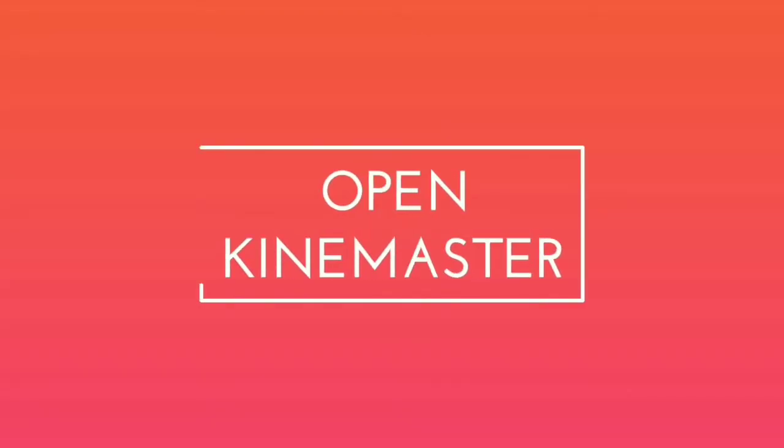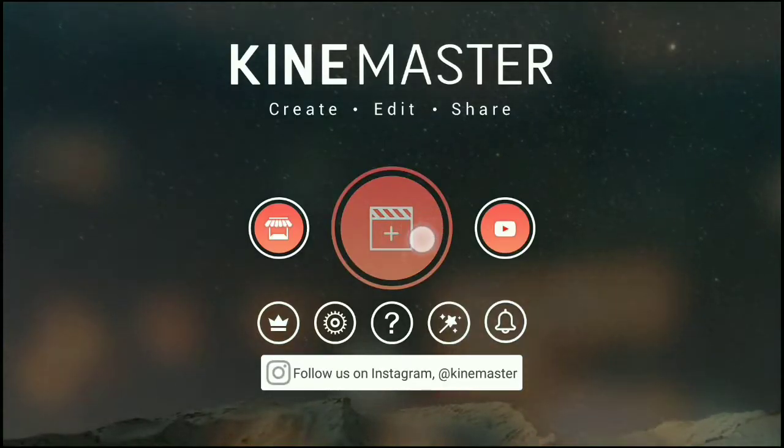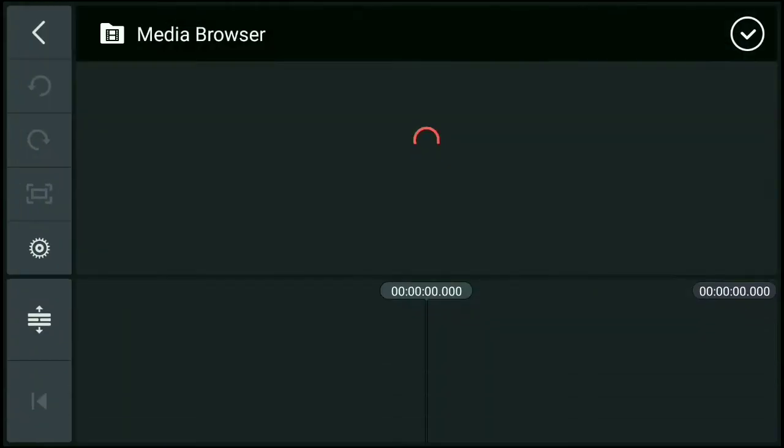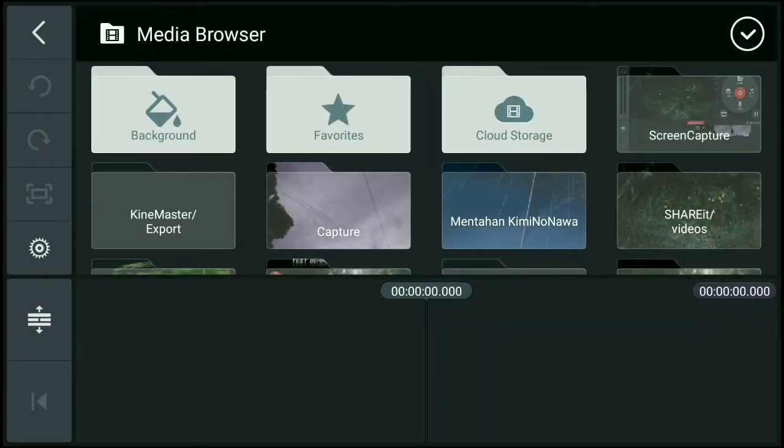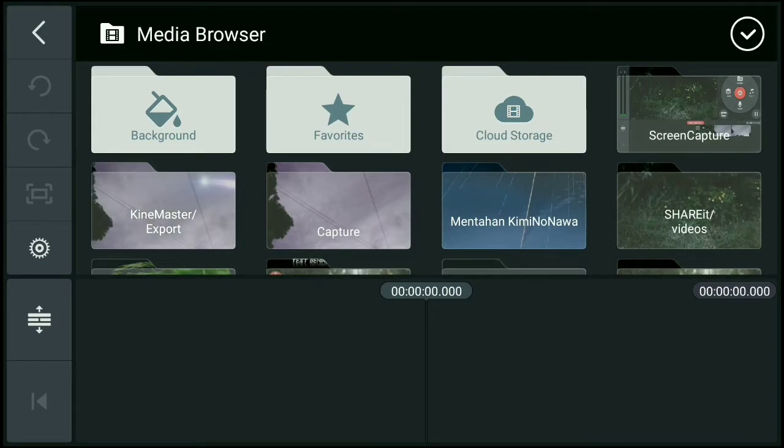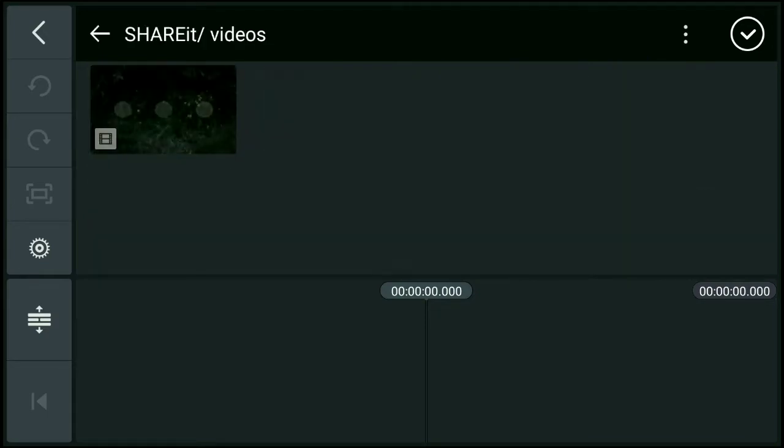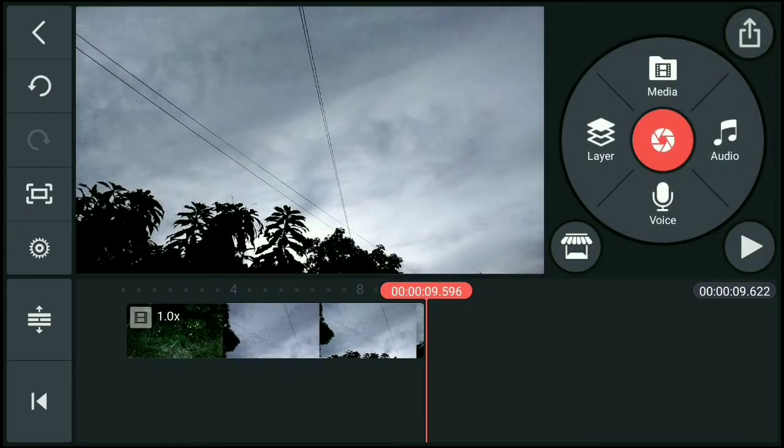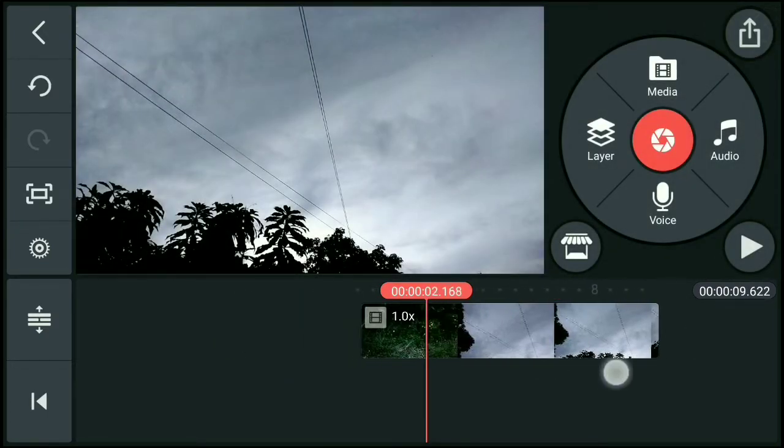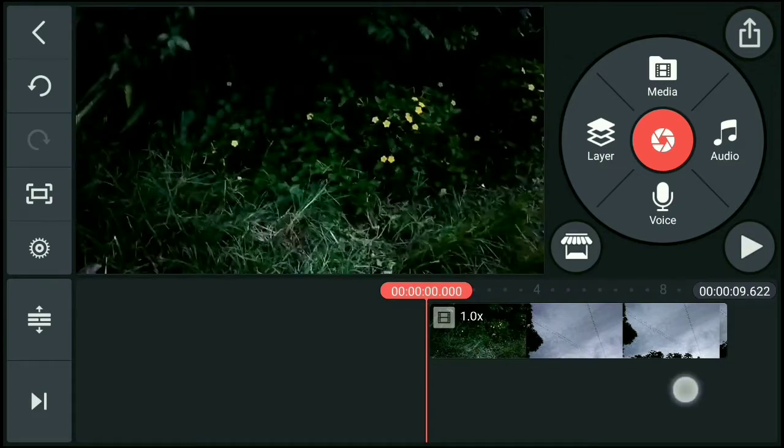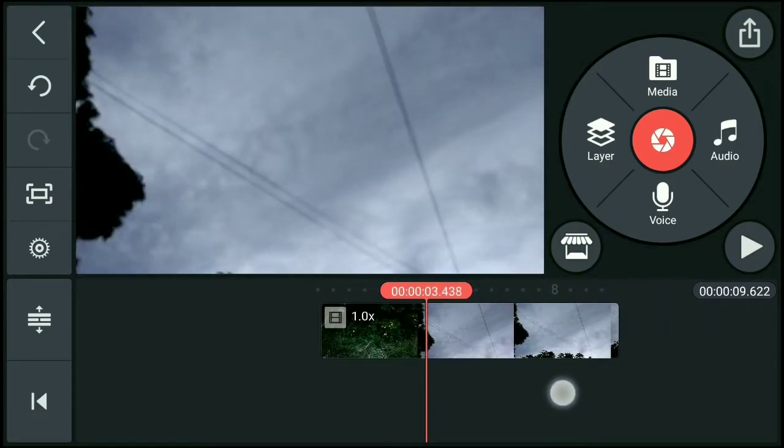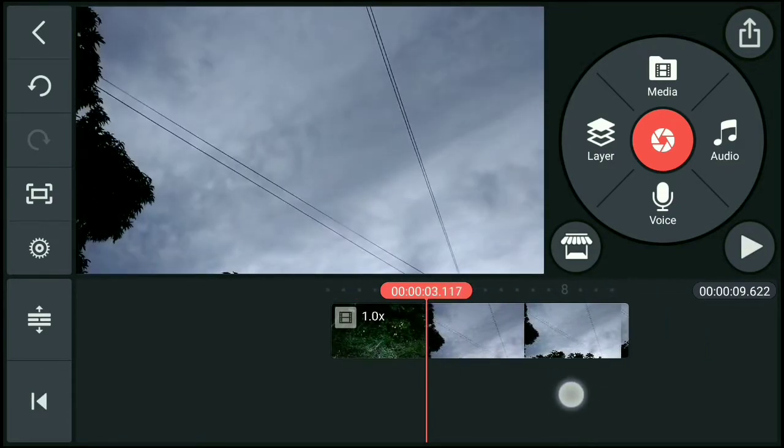Okay, open na natin yung KineMaster. Then click natin yung Create Project sa may gitna, tapos yung 16x9. Then lagay natin yung sample video. Yan, yung papetan natin ng saturation saka ng hue.